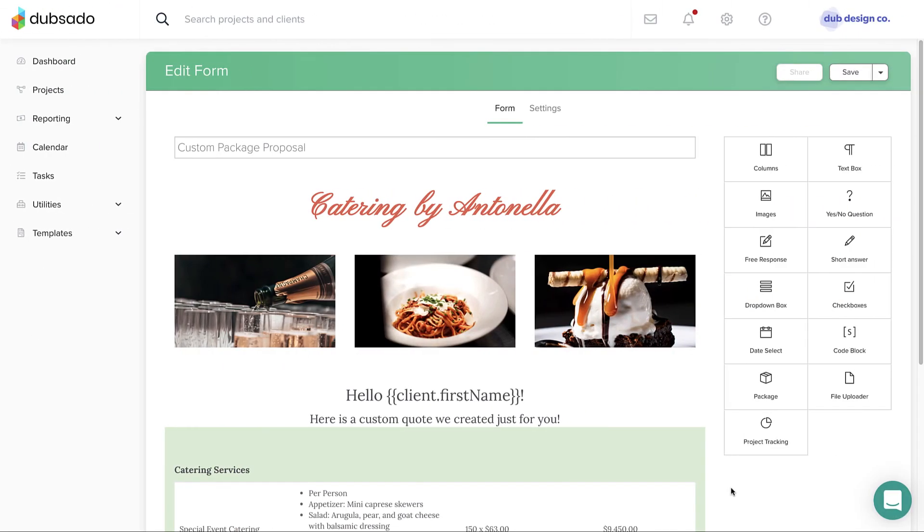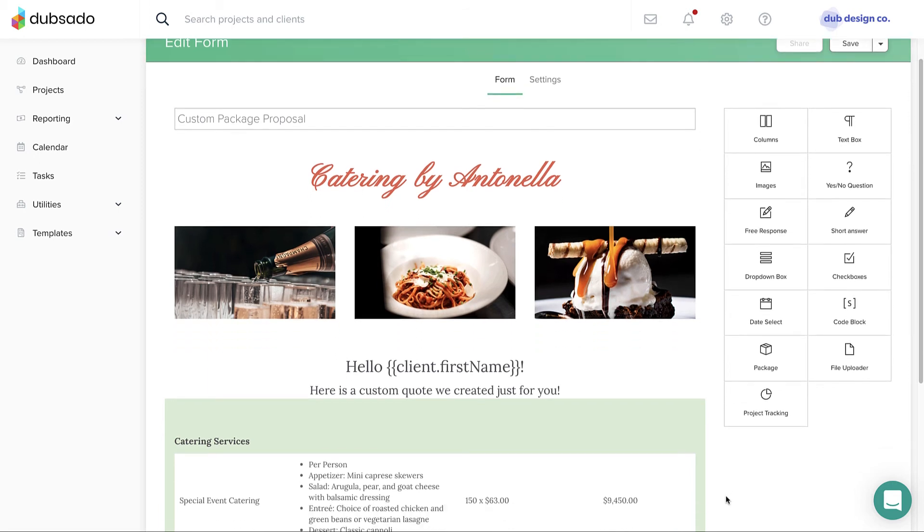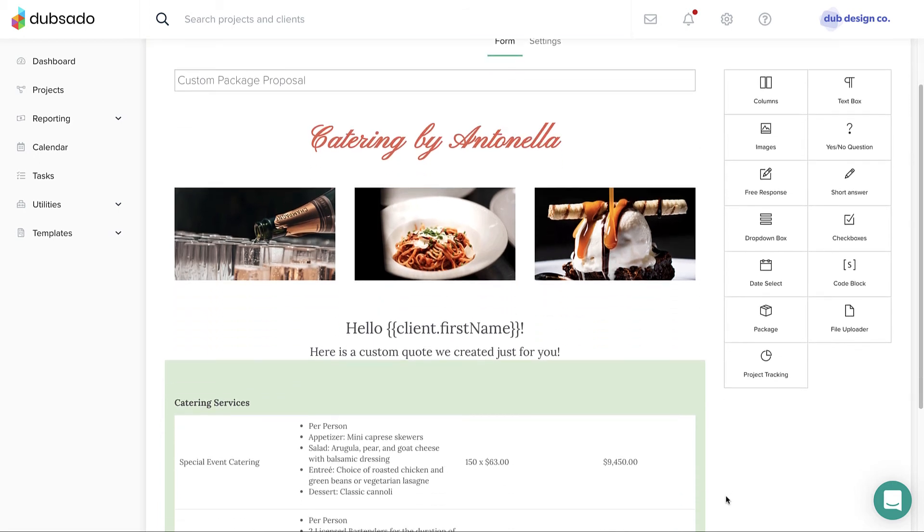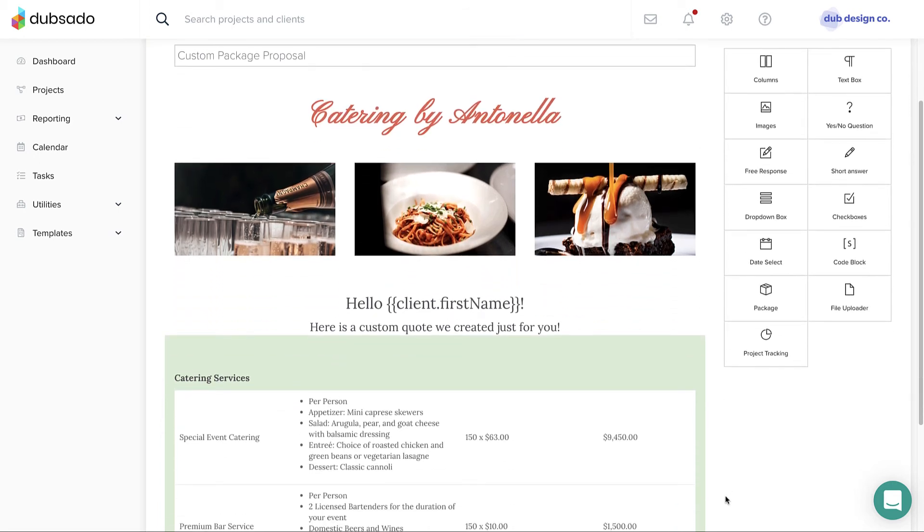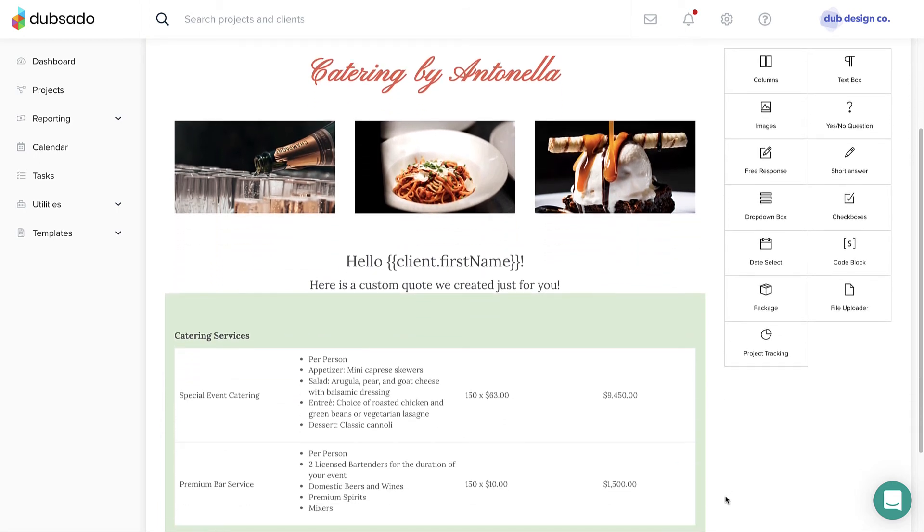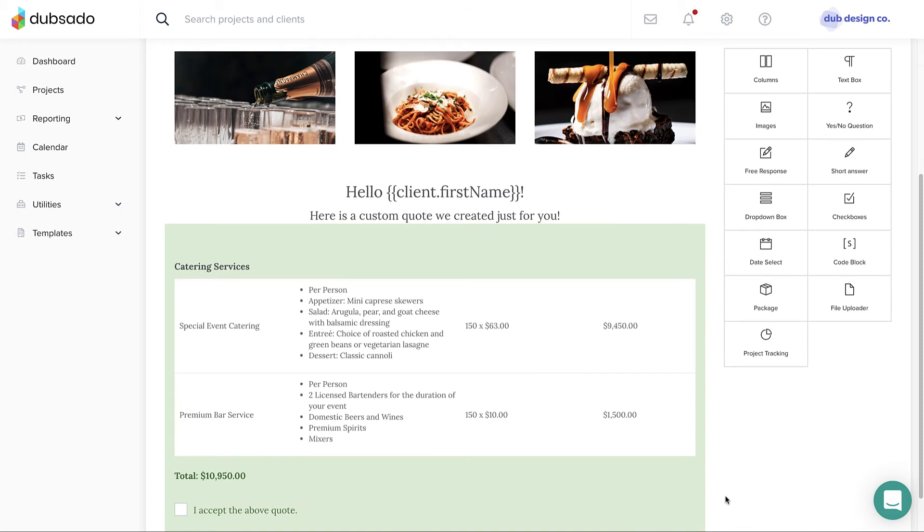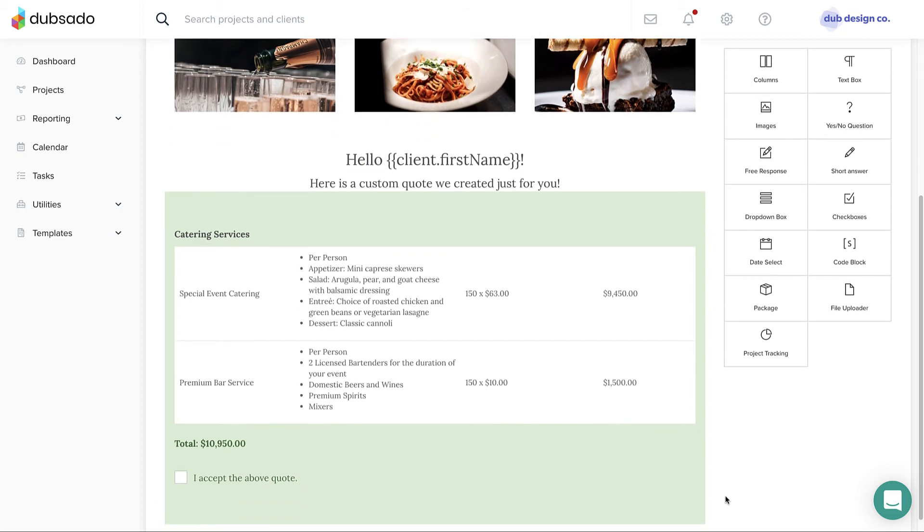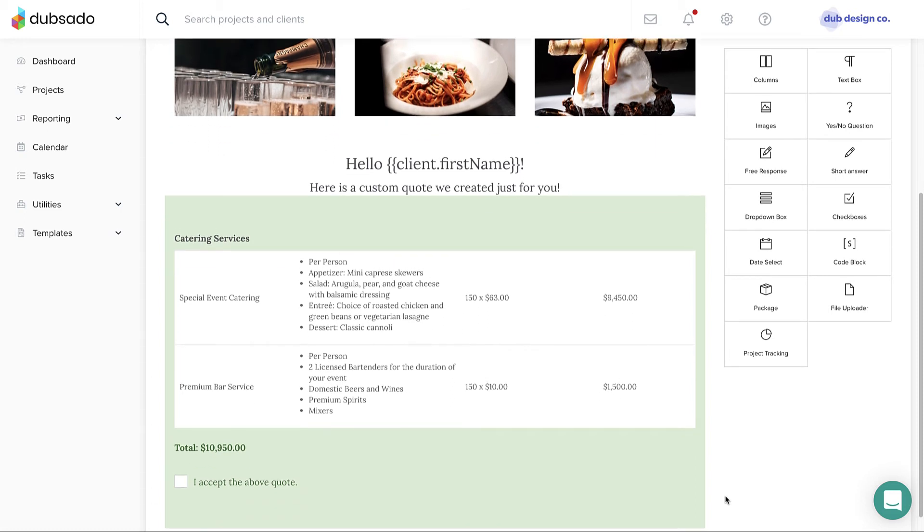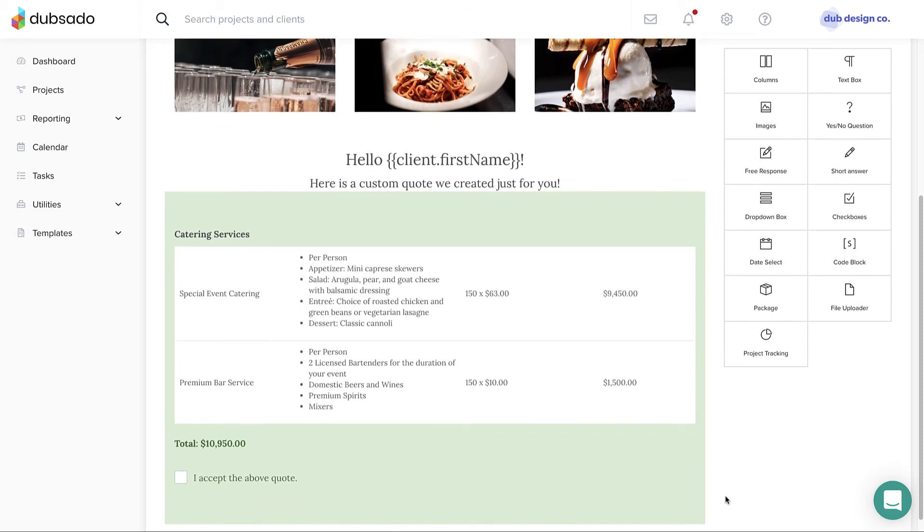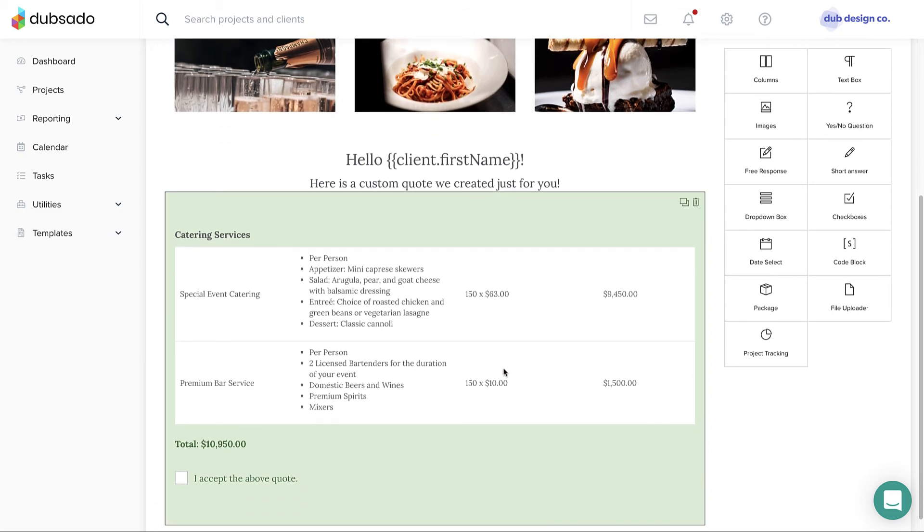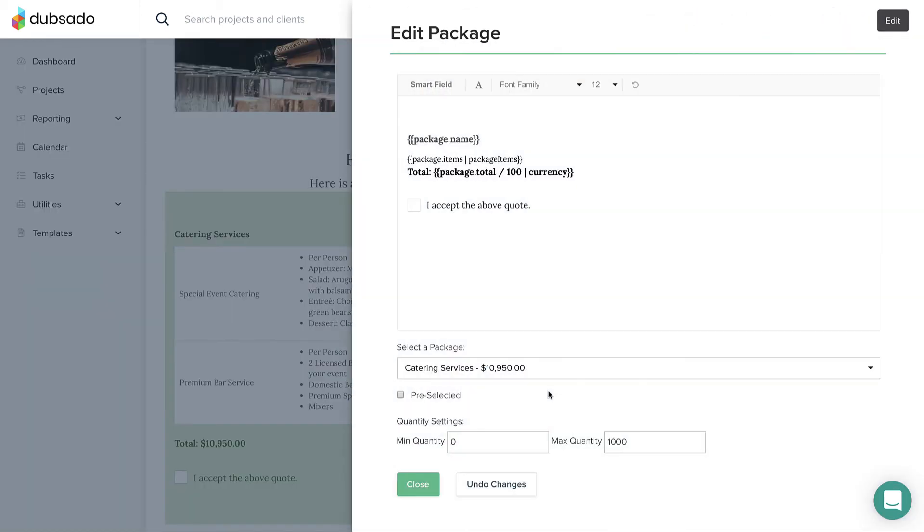First, you'll create a master template for your custom package proposal so that you don't have to recreate the design and general format for each use. Instead of offering multiple packages on the proposal, you'll only offer one, and it can be any placeholder package for now.